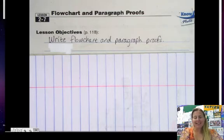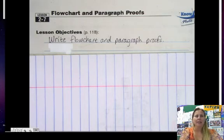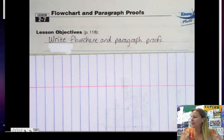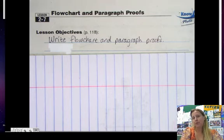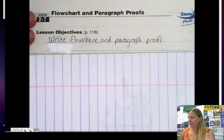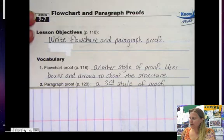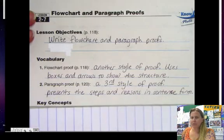We're going to do the last lesson from Chapter 2. This is 2-7, Flowchart and Paragraph Proofs. Our objective today is to write flowchart and paragraph proofs. First of all, what are flowchart and paragraph proofs?